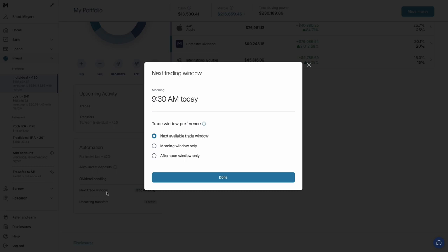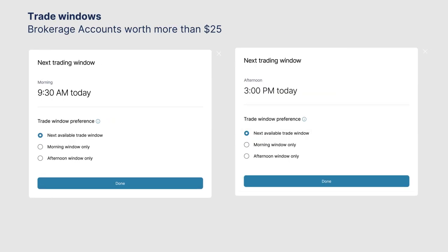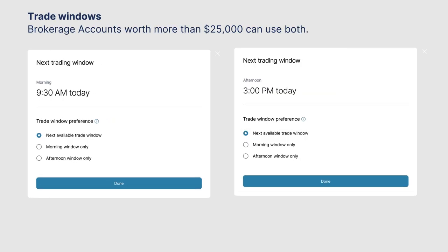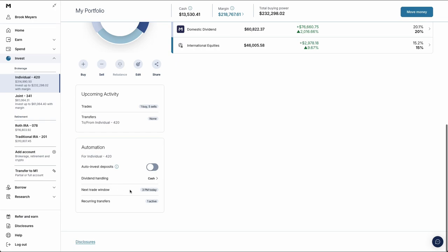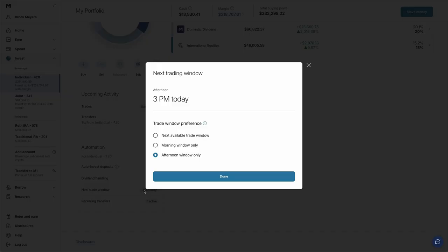The morning trade window starts at 9:30 a.m. Eastern Time when the market opens. The afternoon window starts at 3 p.m. Eastern Time. Trades are lined up before the window you select. Your trades go through during your chosen window.